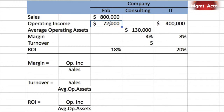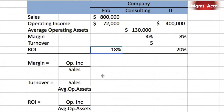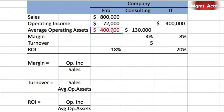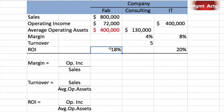For the first row, operating income is $72,000 and ROI is 18%. So 18% equals $72,000 over some unknown average operating assets. We take operating income divided by ROI: $72,000 divided by 18% gives us $400,000 in average operating assets. You can verify: $72,000 divided by $400,000 equals 18% — correct.